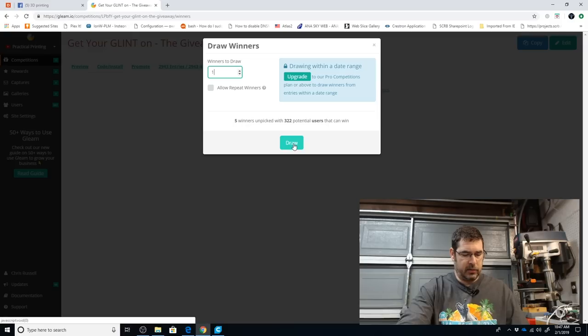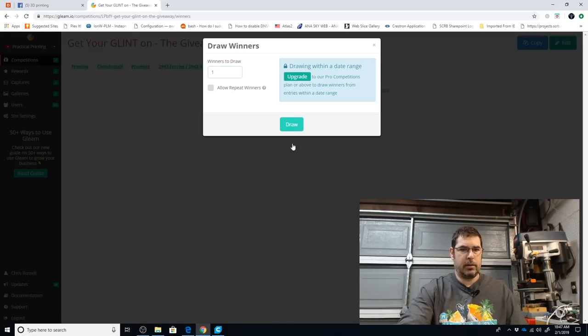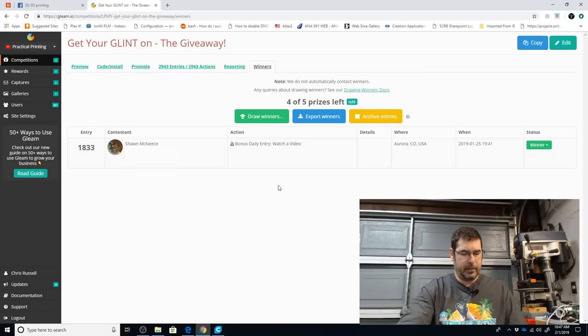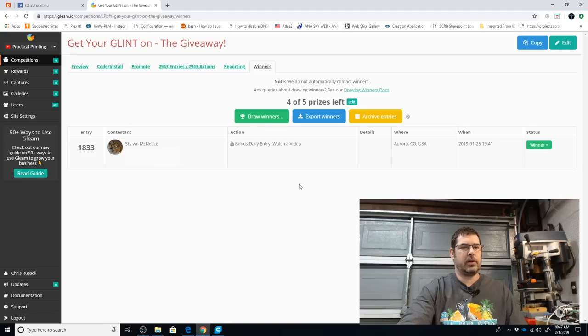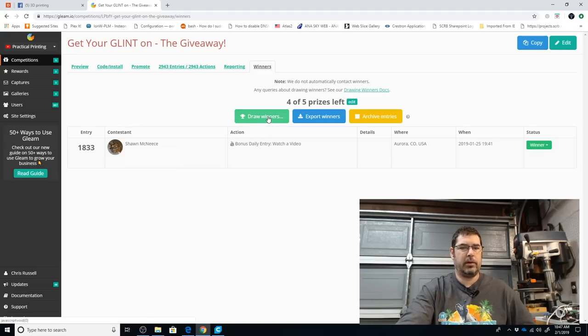This is for the fifth prize, first place prize for the Filament One gift card. The winner of the $10 Filament One gift card is Shawn McNeese. Congratulations Shawn. I will be reaching out to you after we are done with this.